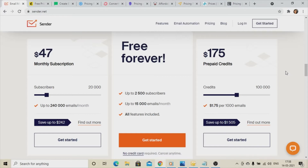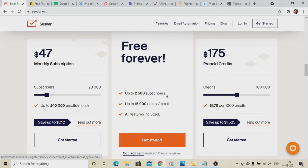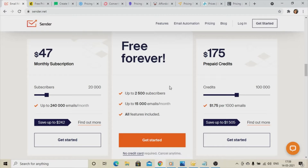First on the list is Sender.net. Sender.net is providing a free subscription — you can get started and check it out by searching for sender.net. With this platform you can manage 2,500 subscribers and send up to 15,000 emails per month. This is the feature that Sender.net is providing, and if you are a beginner you can go for this.